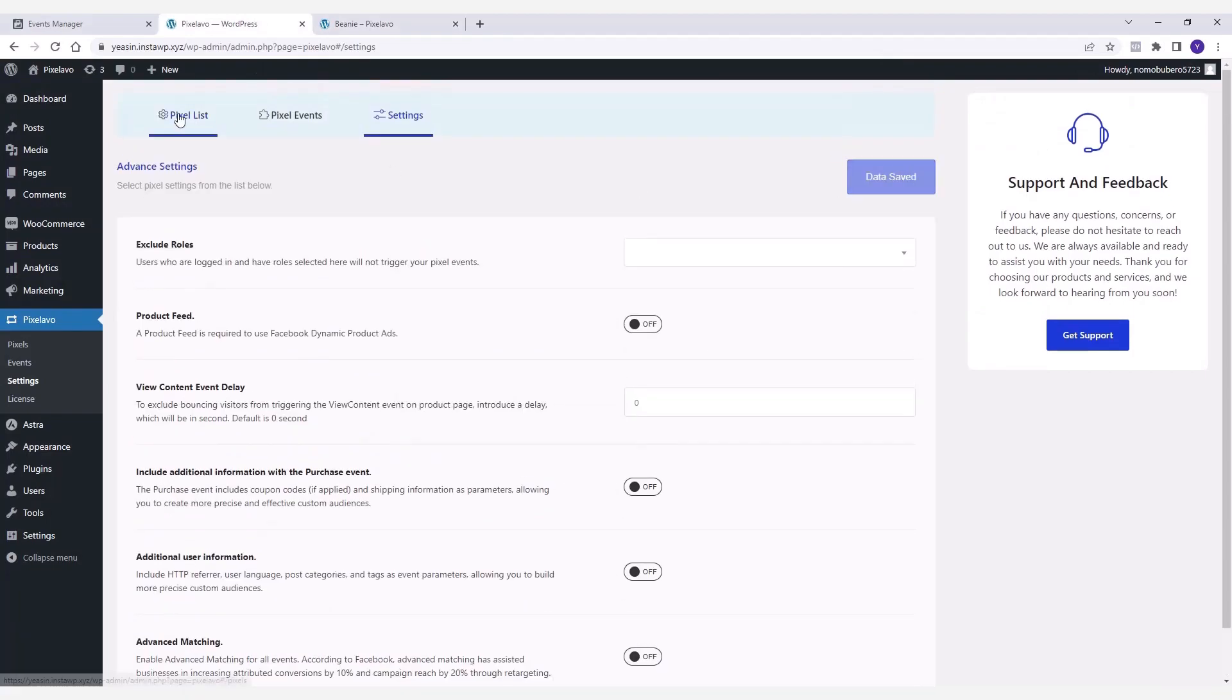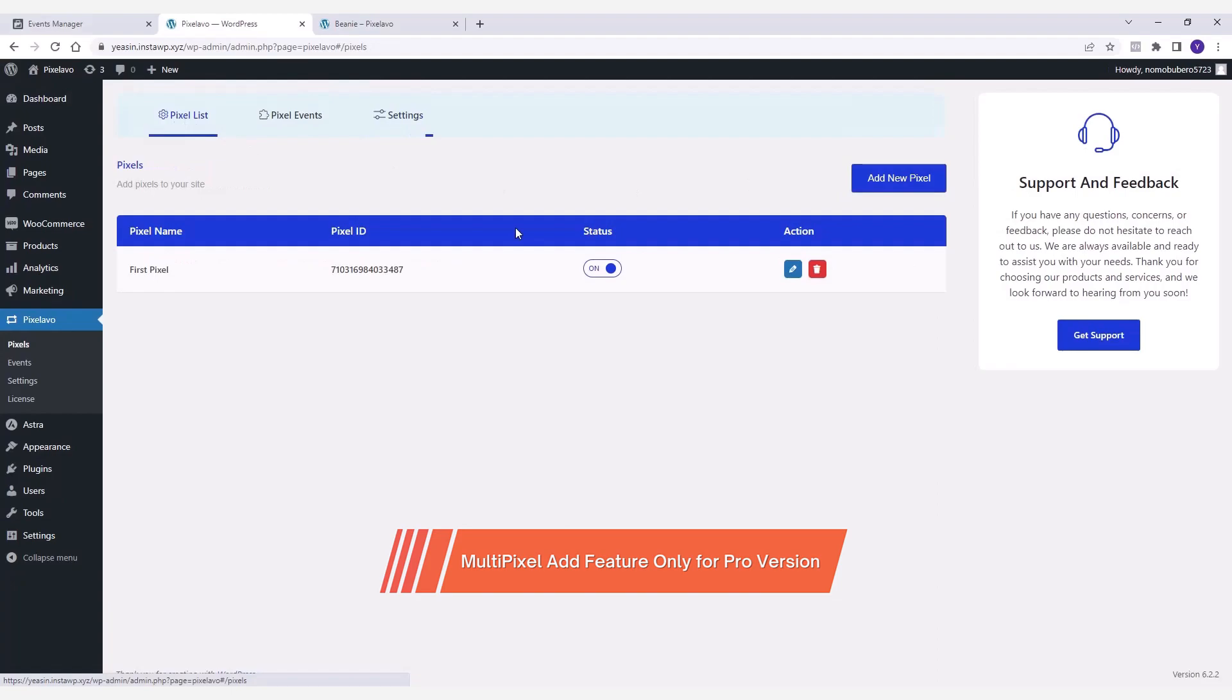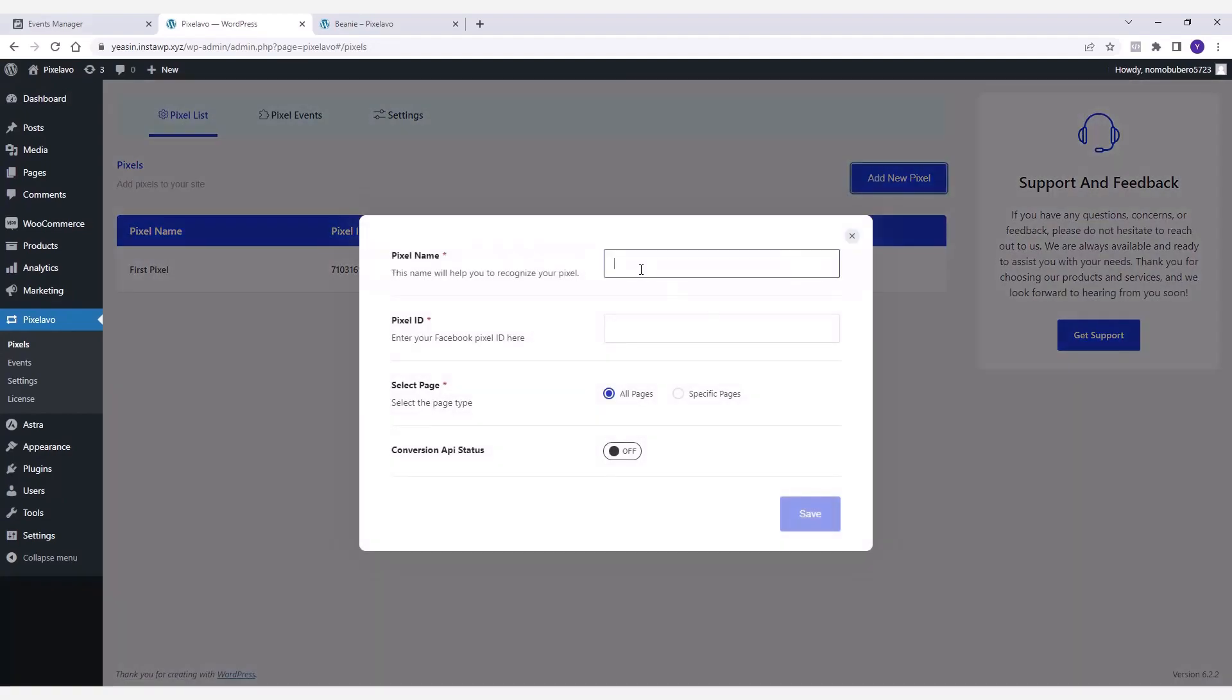In case you need to add multiple pixels to your website, the plugin enables you to do that as well. All you have to do is add another pixel from here.